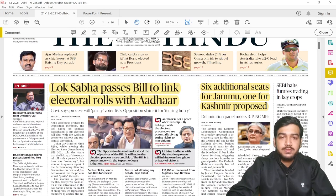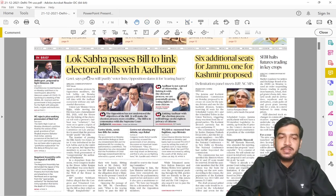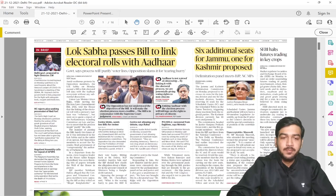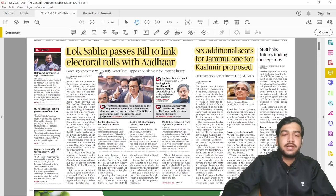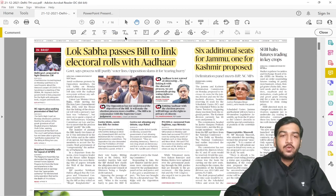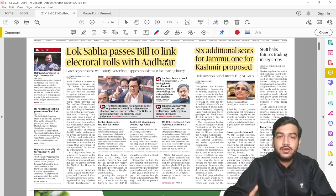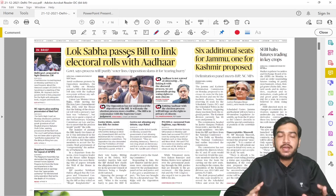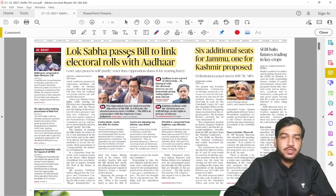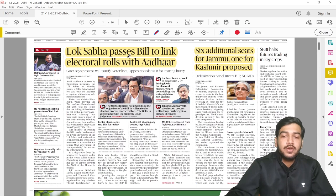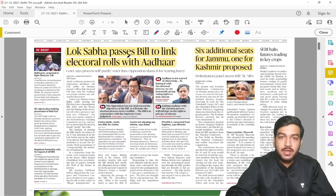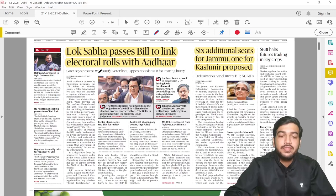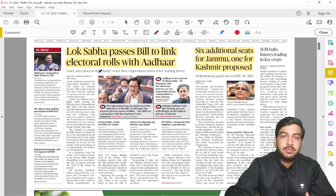The first big news is that Lok Sabha passes a bill to link electoral rolls with Aadhaar. This is a reform the government has brought in on the second last day of Parliament. The stated objectives are multifold. The government believes a lot of voter fraud happens in elections — bogus votes are given by people who are not authentic voters. Linking Aadhaar is going to reform this aspect, and it will also make updating details on voter IDs very convenient.